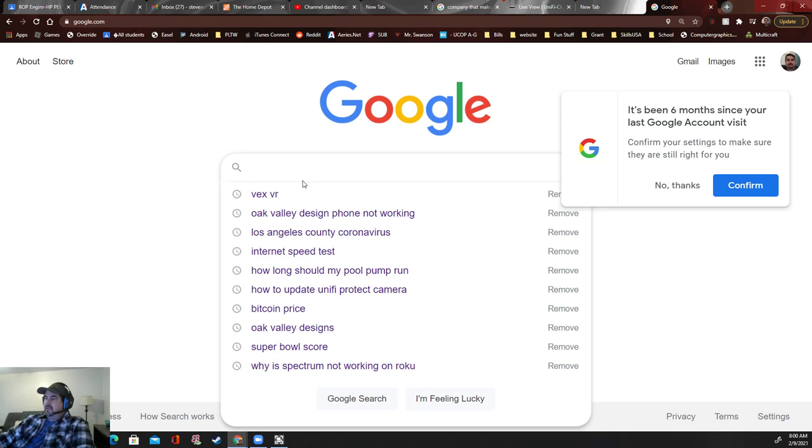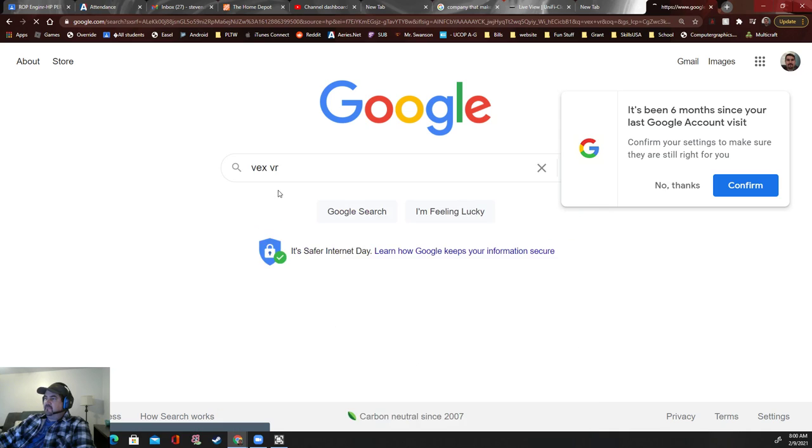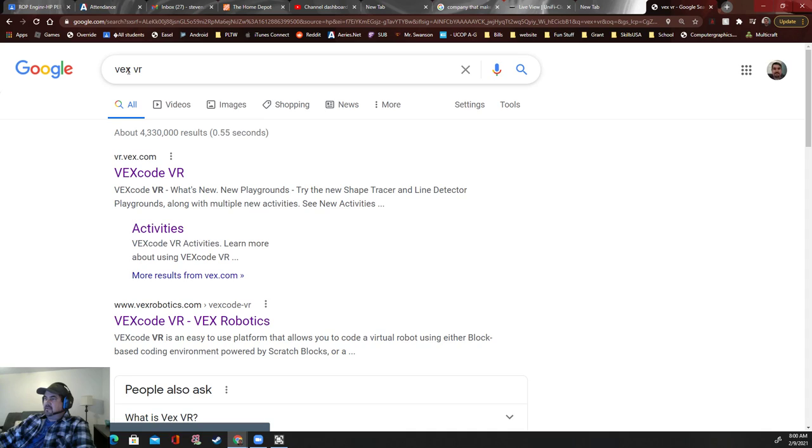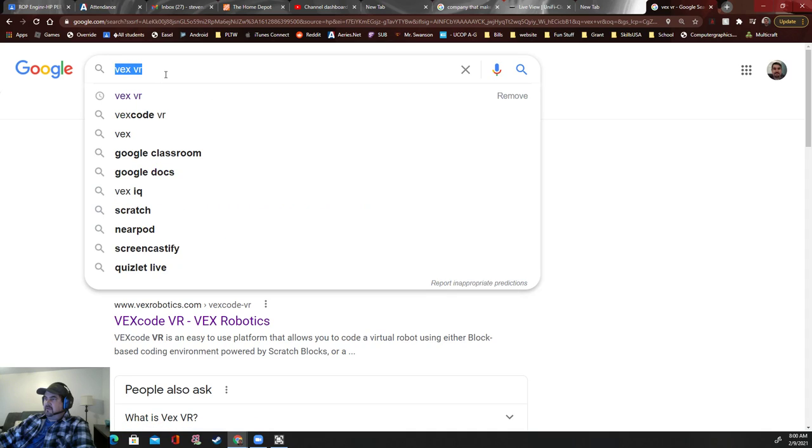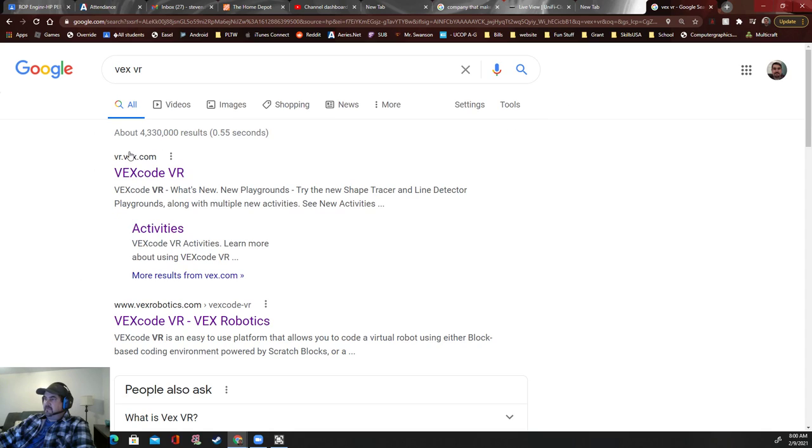Just Google VEX VR, like this right here. Just type in V-E-X space VR.